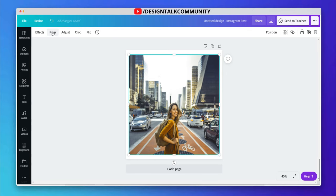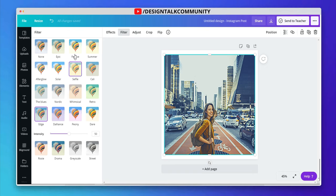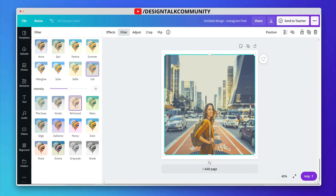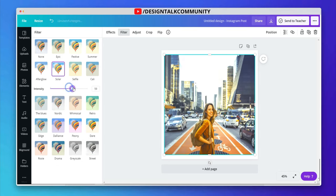Select the image and then click on filters. Here you can see many pre-made filters. Choose anyone. You can also adjust the intensity of filters. Try the best filters that suit your photos. Explore the Canva filters and choose the best for your photos.